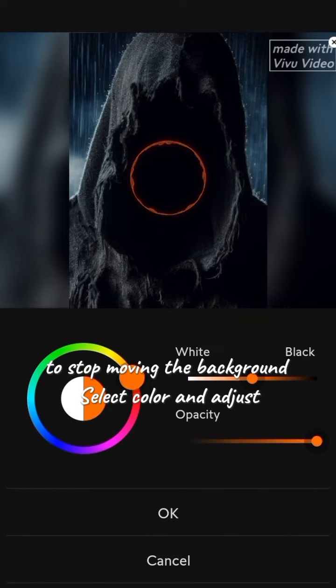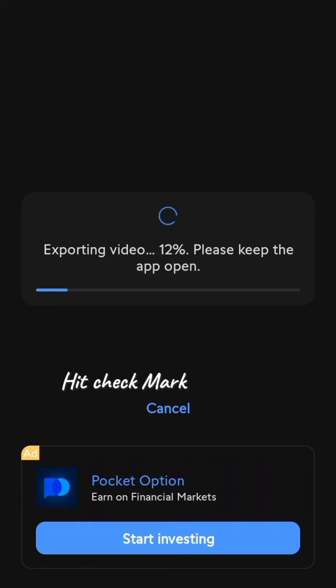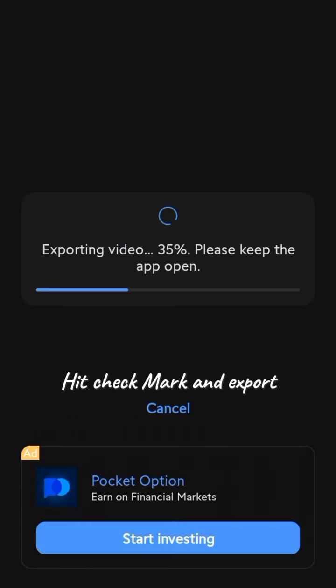Select color and adjust. Hit check mark and export.